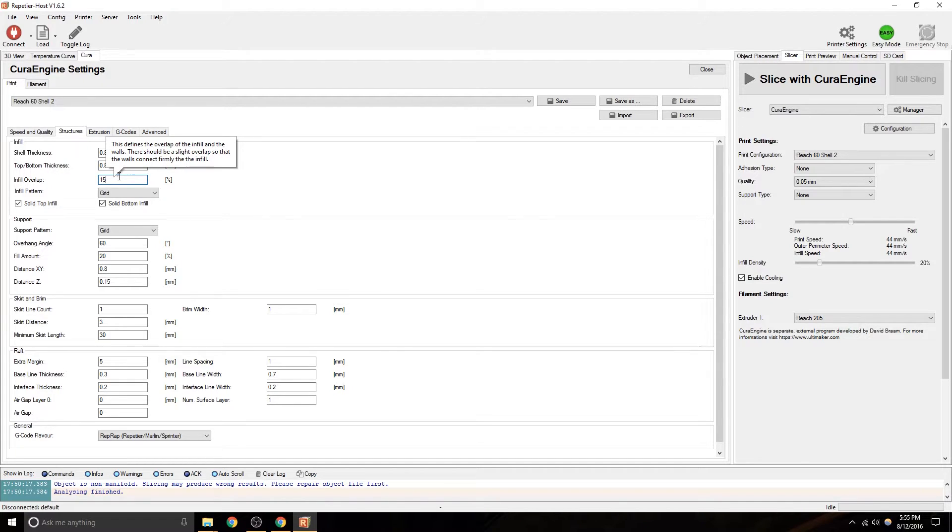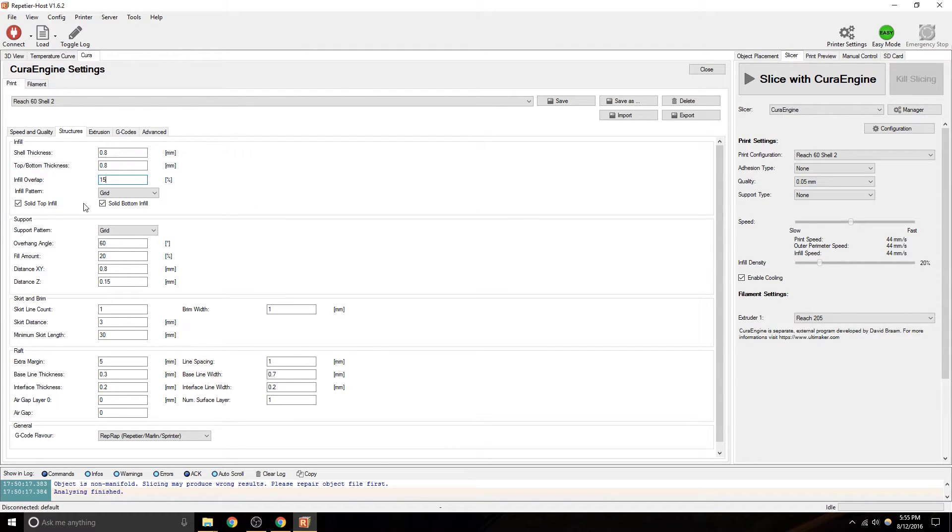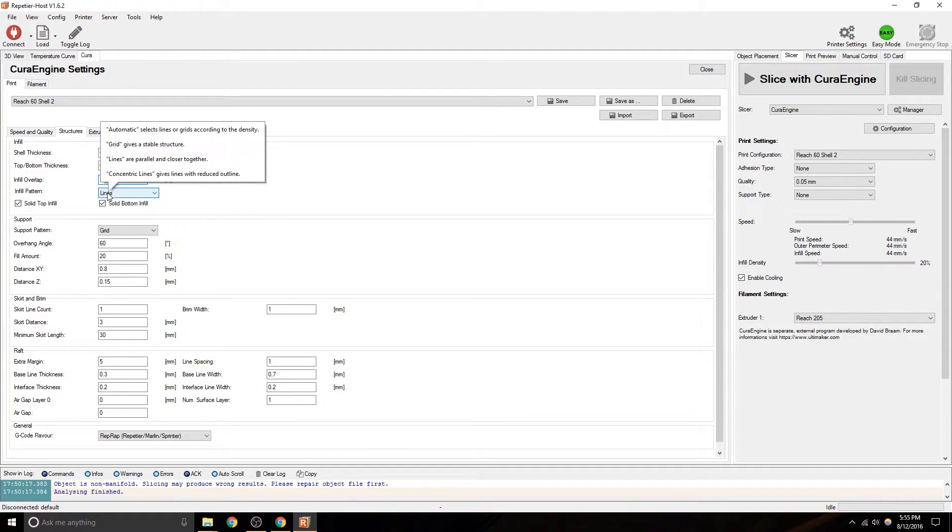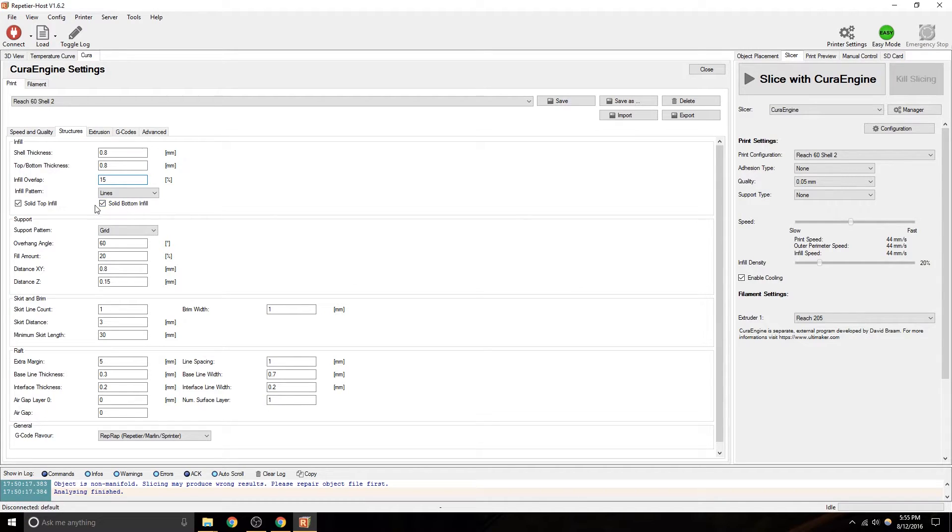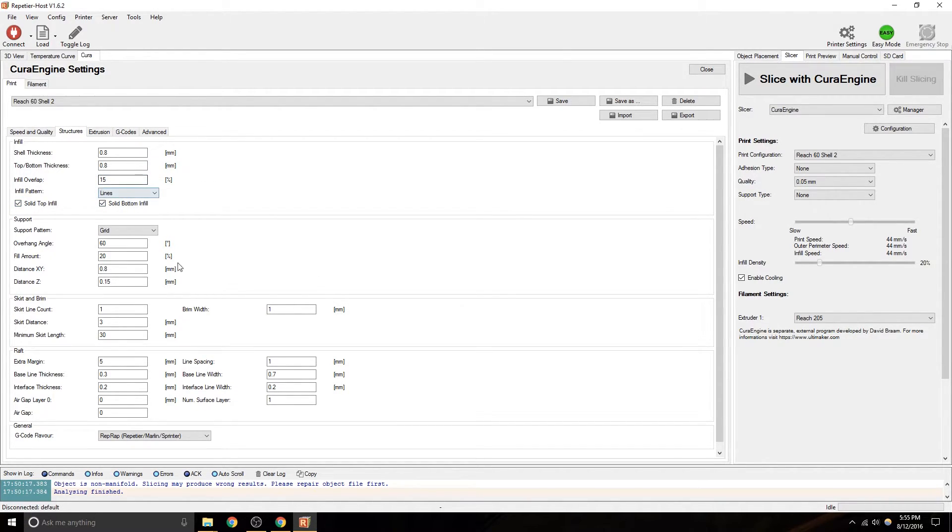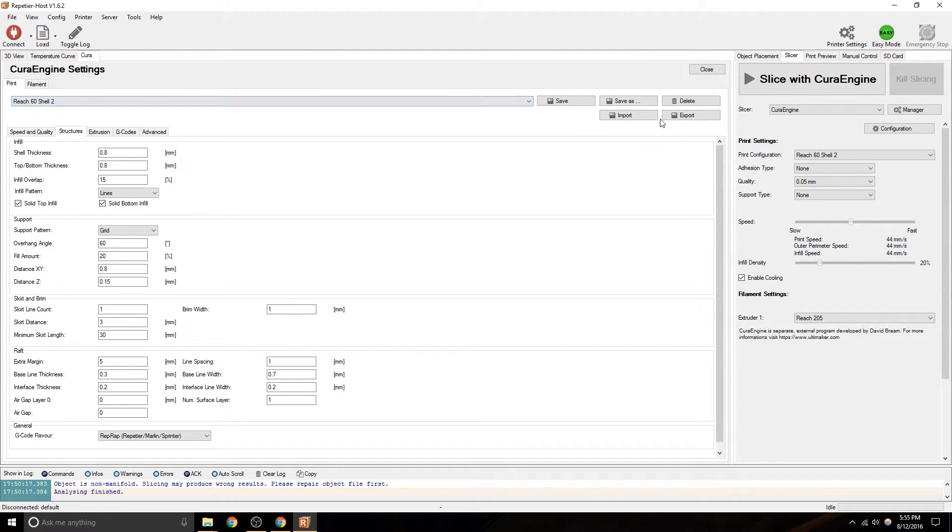Infill overlap. A lot of these are defined. I believe that has to do with how far the infill goes over the perimeter. Oh, it says right there. Yeah. Solid top infill, solid bottom. So, if you're doing a base, you obviously don't want a solid top. All these will then be saved when you make changes or save as a new configuration.